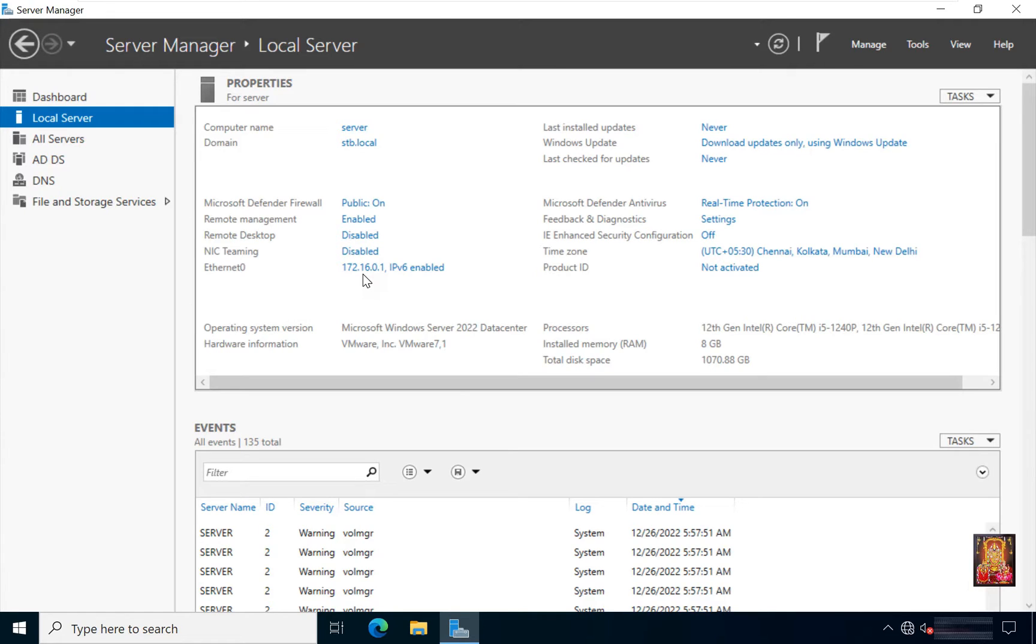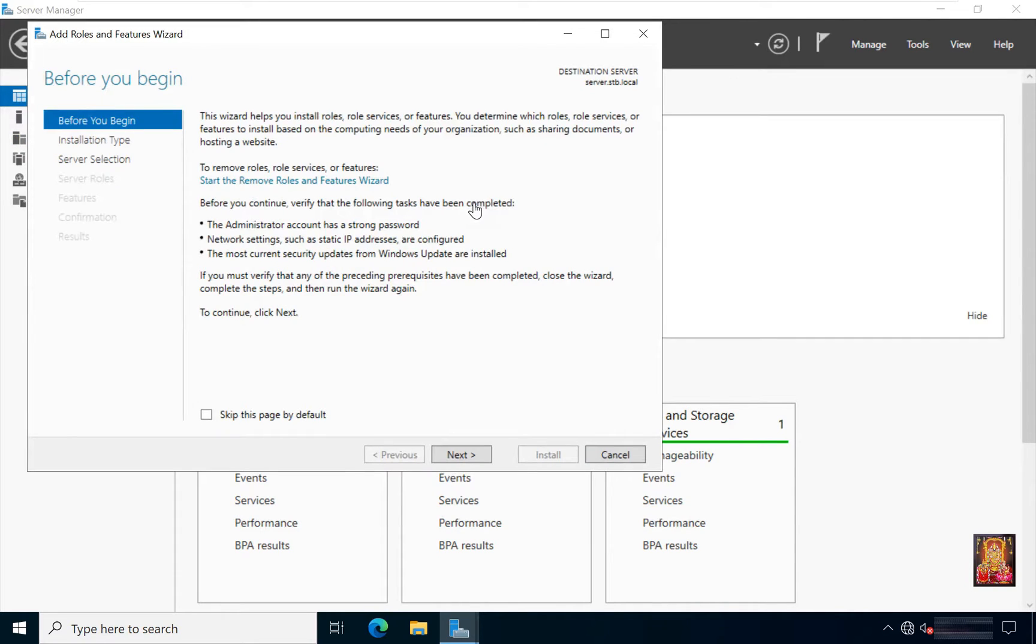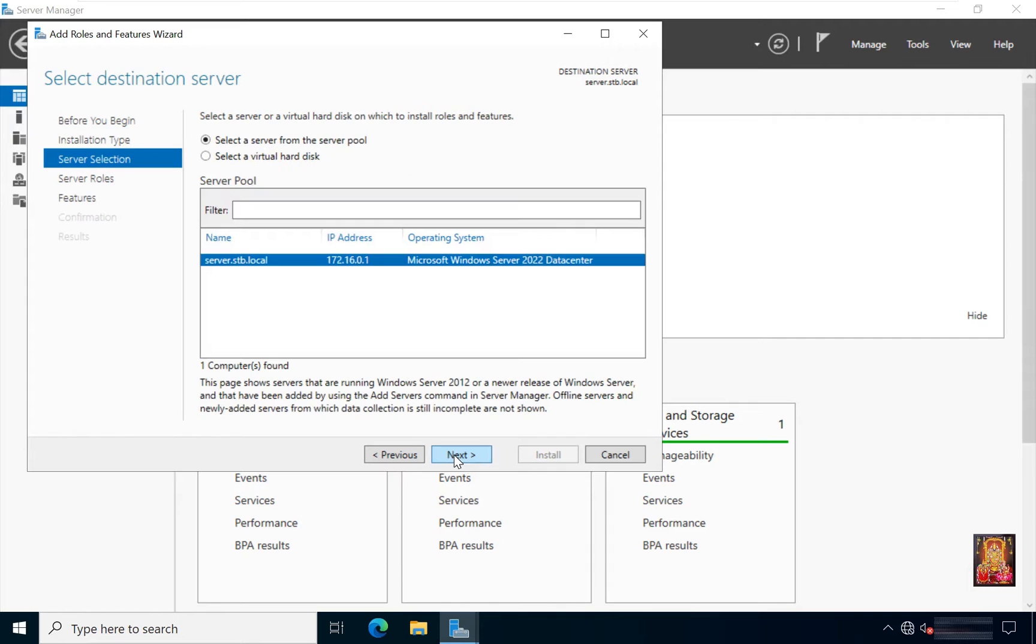Now I am going to install Hyper-V role on this server. Click on dashboard. Click add roles and features. Click next. Select role based and feature based installation then click next.